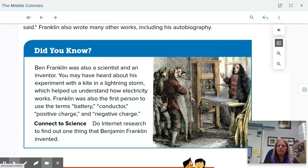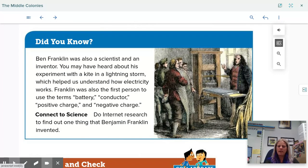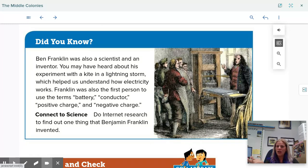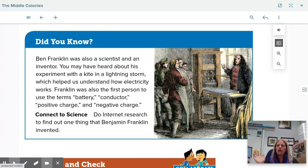Benjamin Franklin invented so many different items. Another really cool fun fact about Benjamin Franklin is that he is the only person on a piece of money — he's on the $100 bill — who was never president. Every other person on our money, the $1, $5, $10, $20, and $50, have all been presidents. But Benjamin Franklin was never president, yet he's still featured on our money.